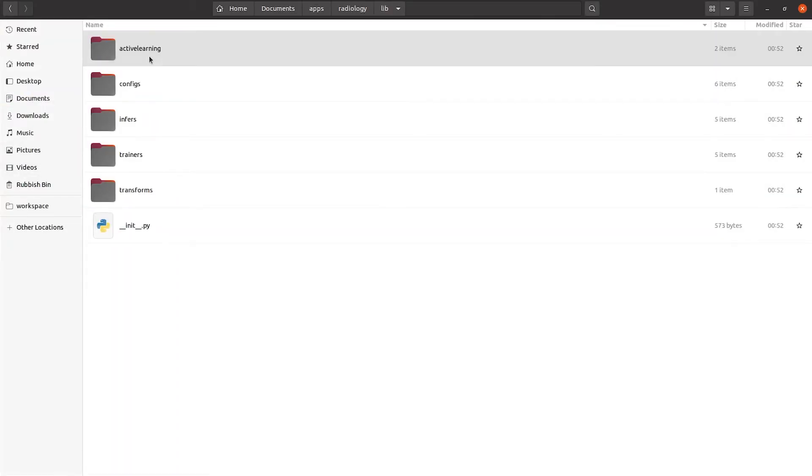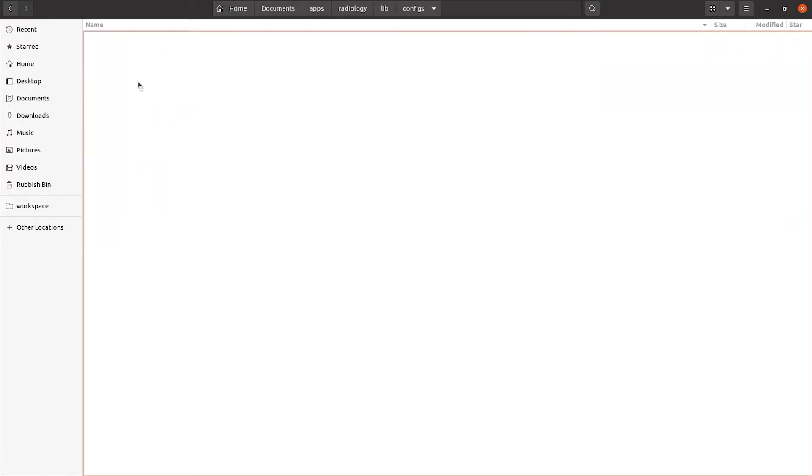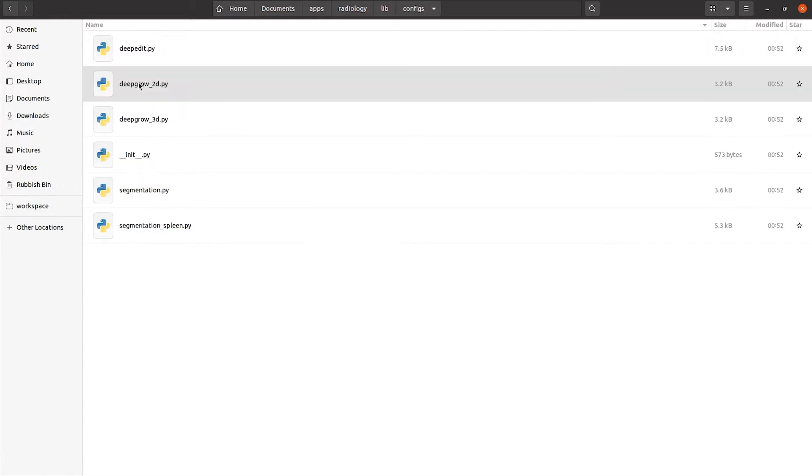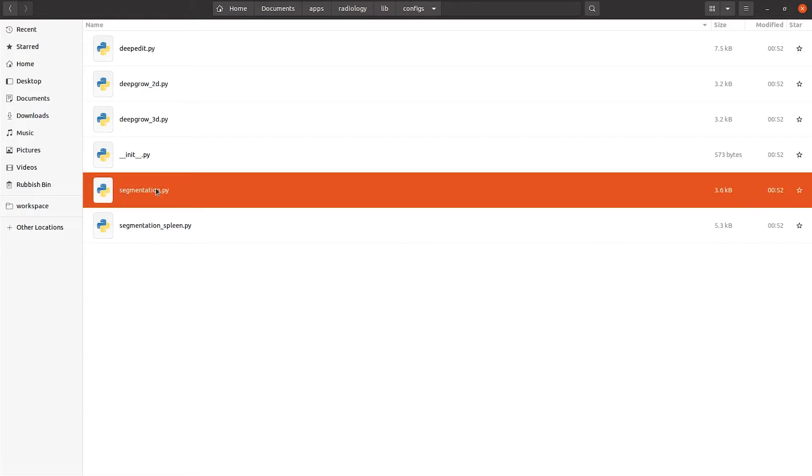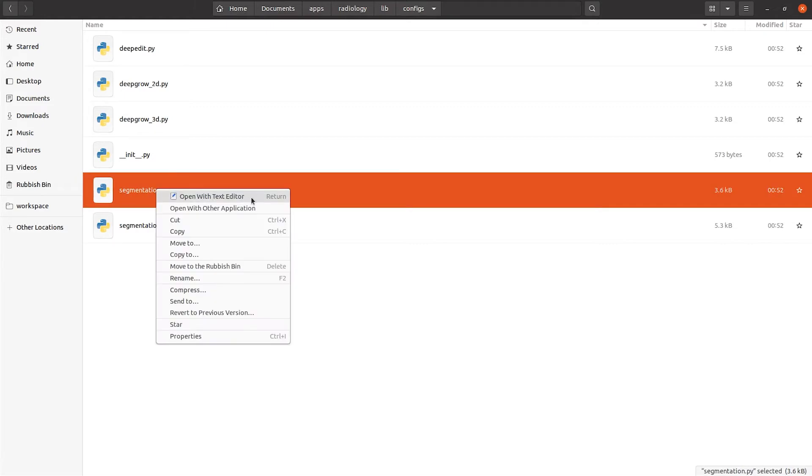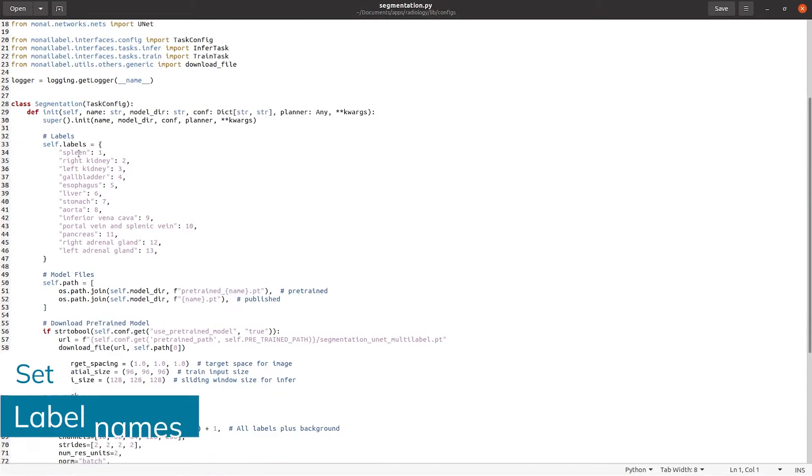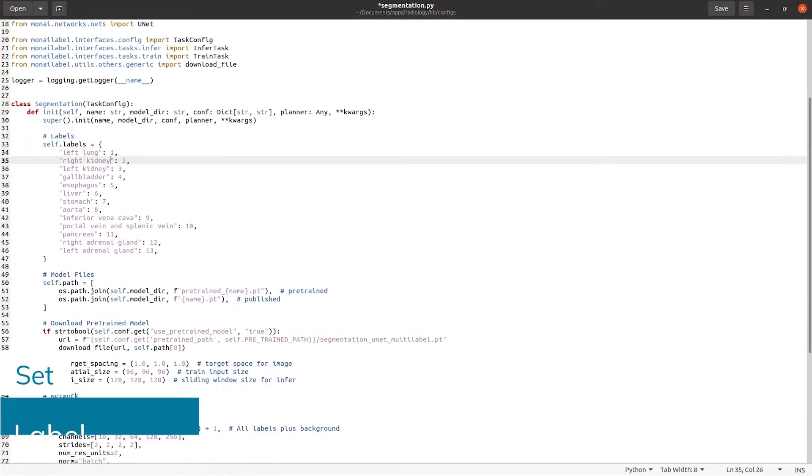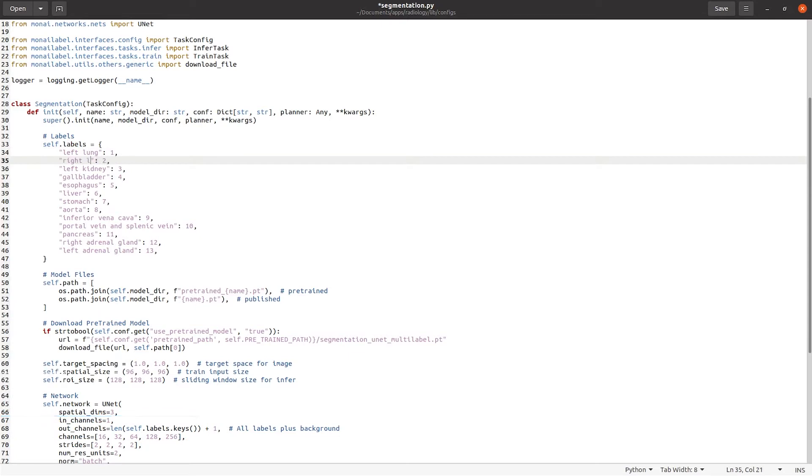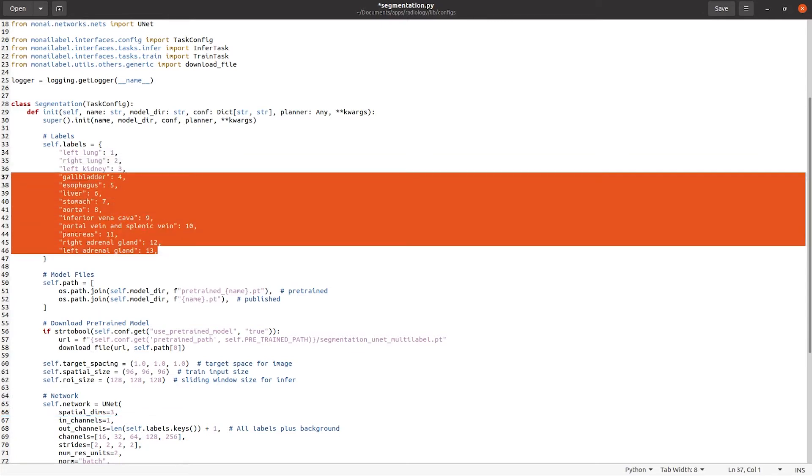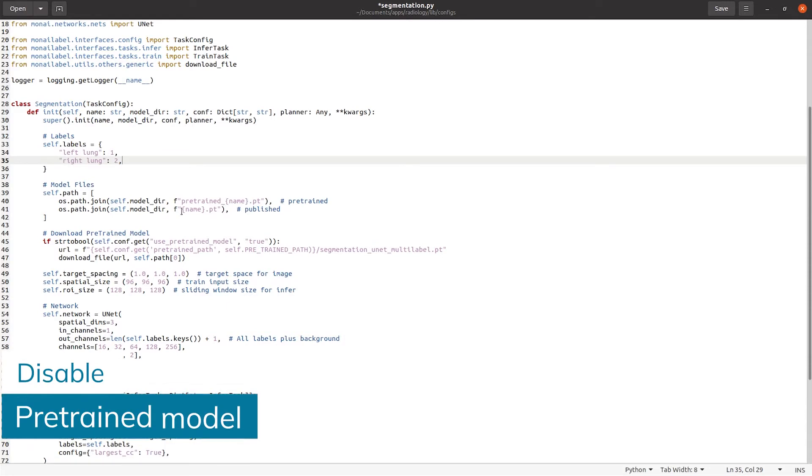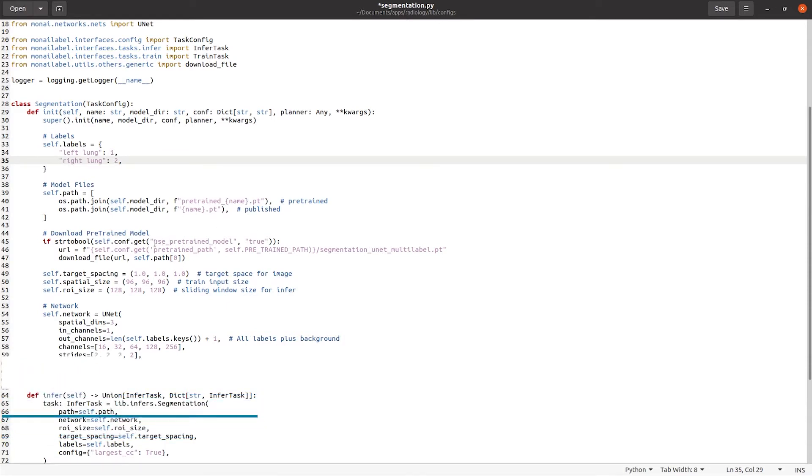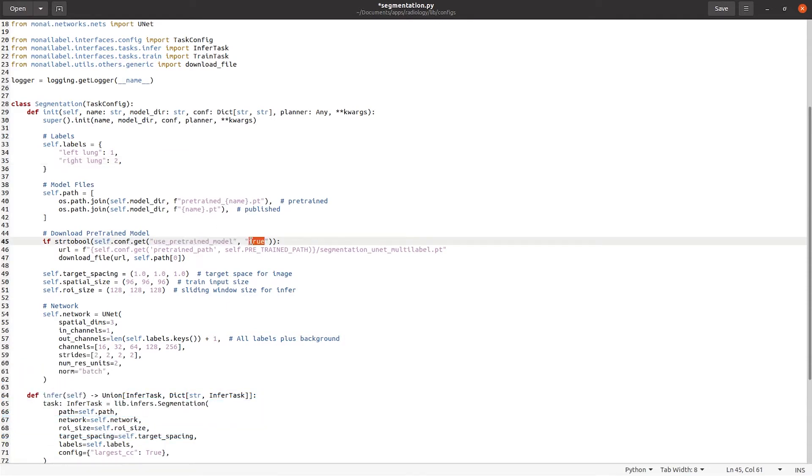The Radiology app is composed of three models: the DeepGrow, DeepEdit and the Segmentation model. Although we used the Segmentation model for this video, you could follow the same steps for the DeepEdit model. Here we set the label names and set to false the PreChain model. Setting the PreChain model to false is mainly because we are training from scratch and also the default PreChain model works for a different number of labels.